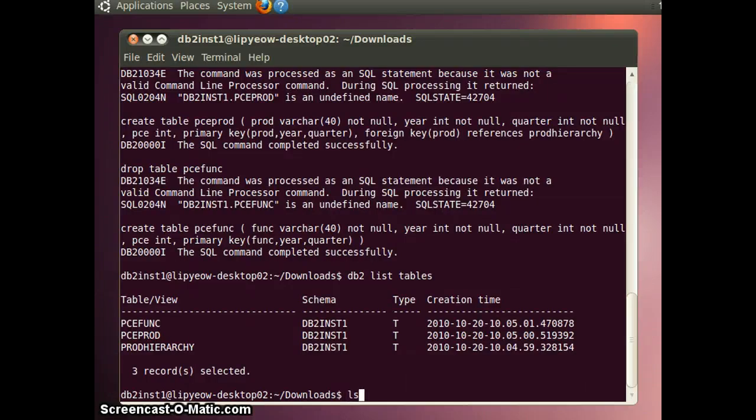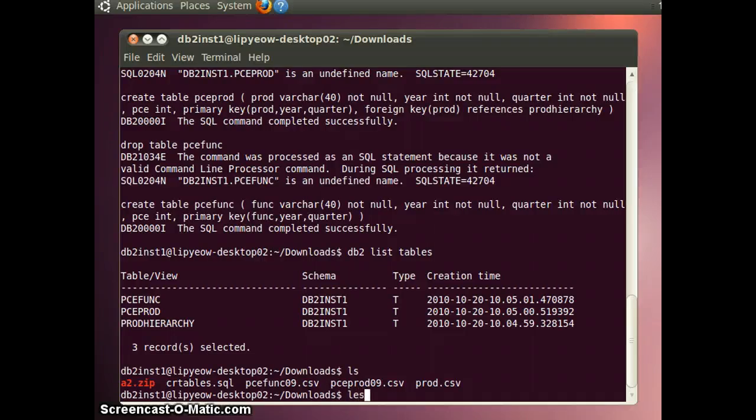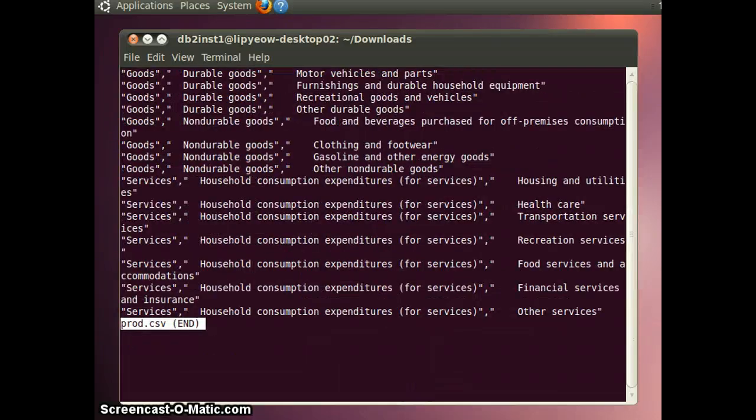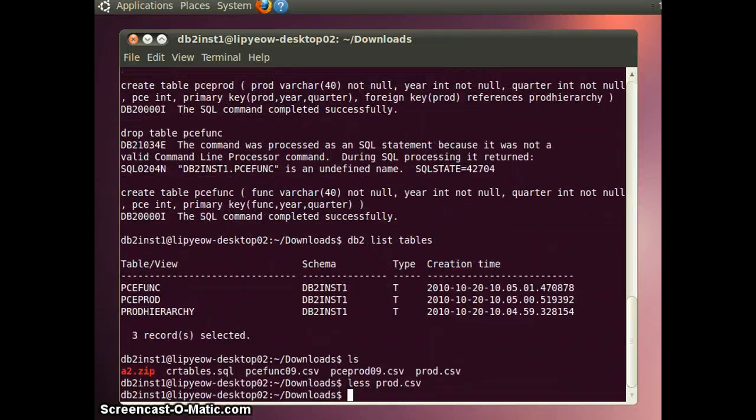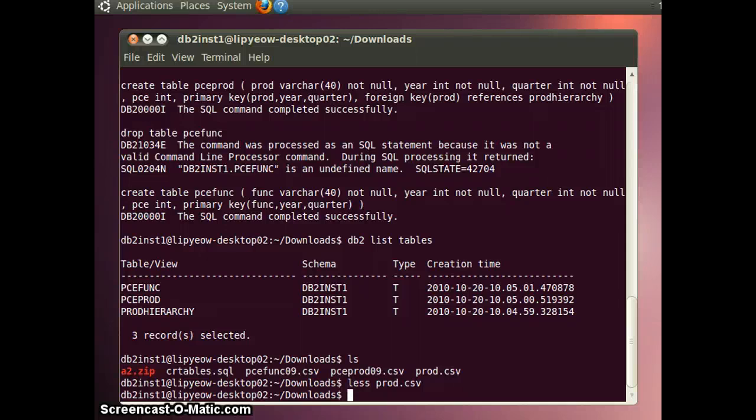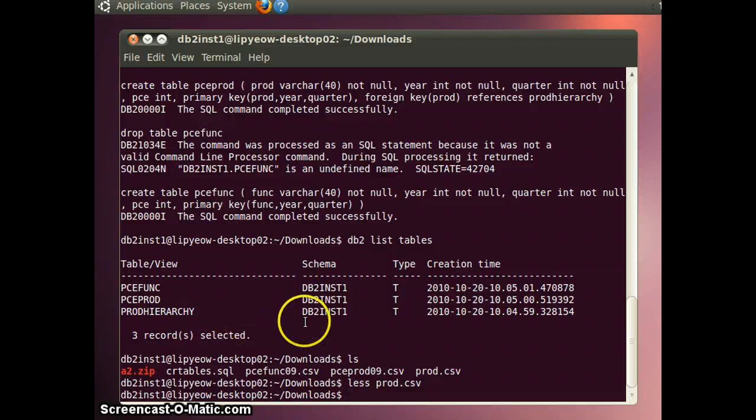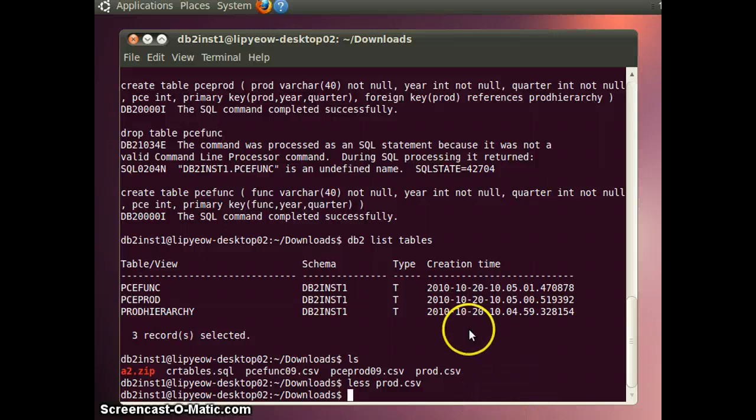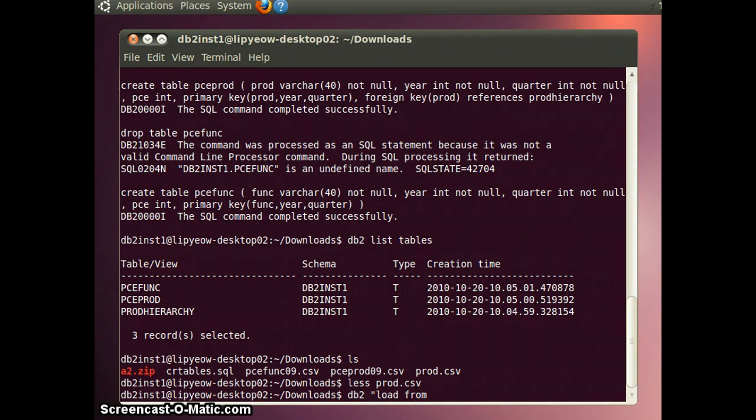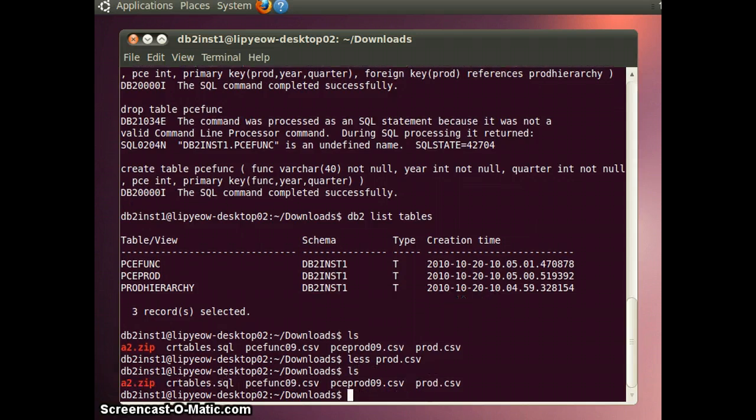Now we're ready to load some data. Note that the data is in comma-separated file format. We have already seen that we could insert individual tuples. If you have CSV files, you can load them using a load command. And you can do it in this way.